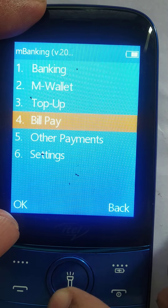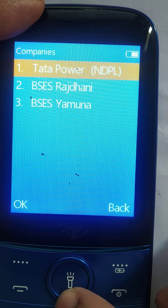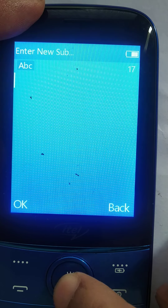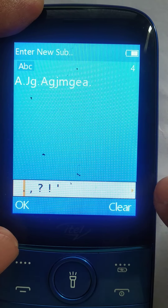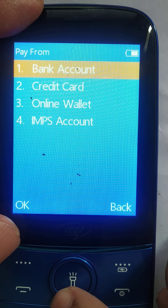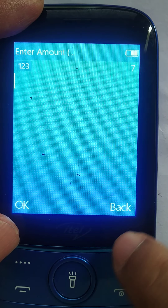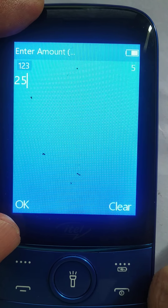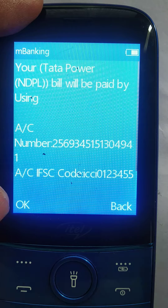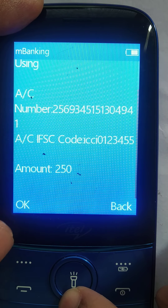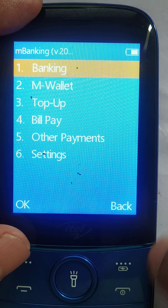Let me show you bill payments. I'll take an electricity bill as an example — I want to pay a Tata Power bill. I enter a dummy account number, then select Pay From: account, credit card, or wallet. Let me use an account. I'll select one of the two accounts shown and enter an amount of 250 rupees. It shows me a preview: Tata Power bill paid by account number so-and-so, amount so-and-so. I enter a dummy net banking PIN and the SMS goes out.